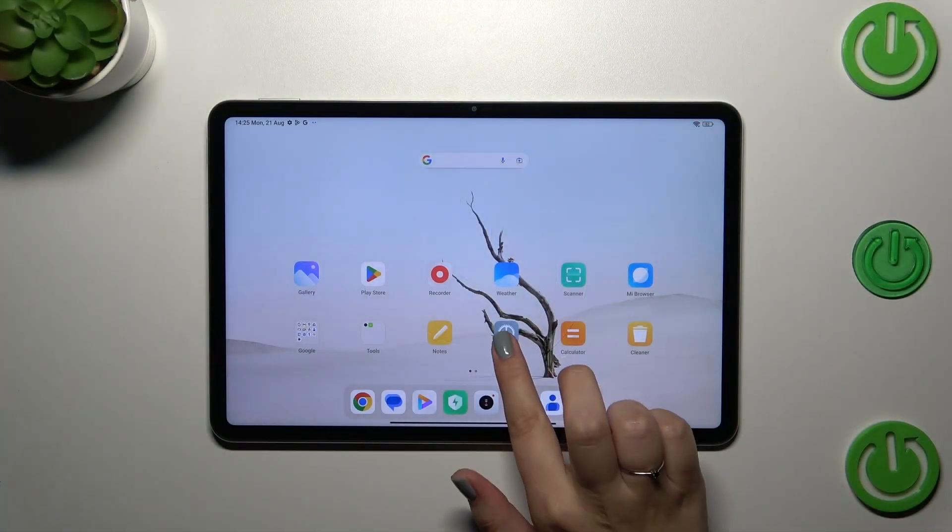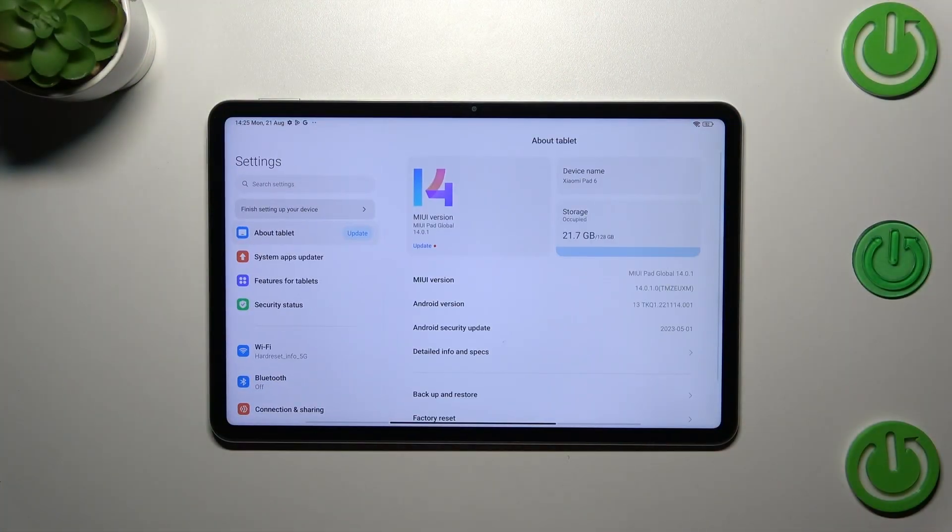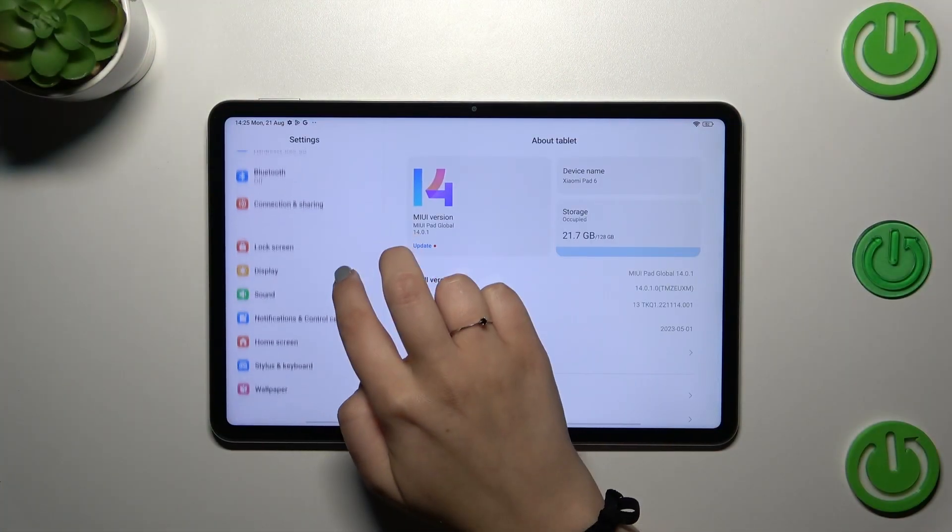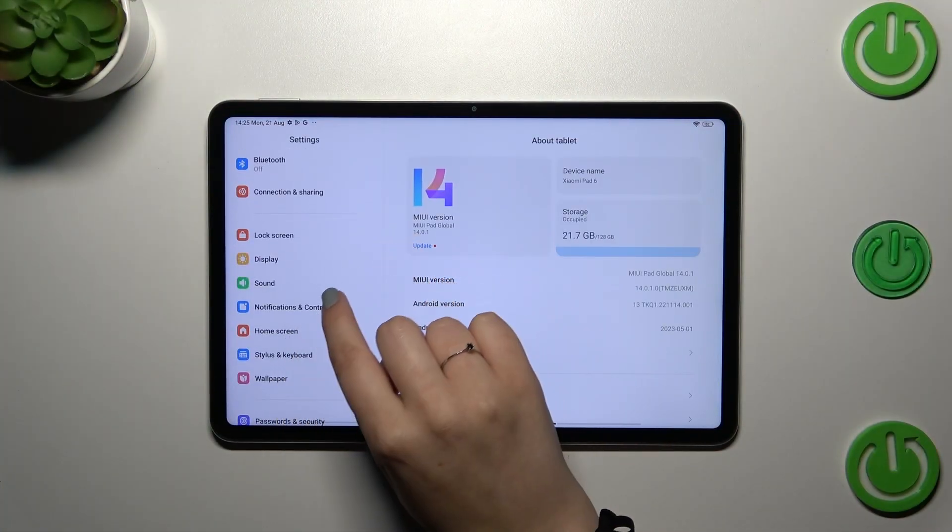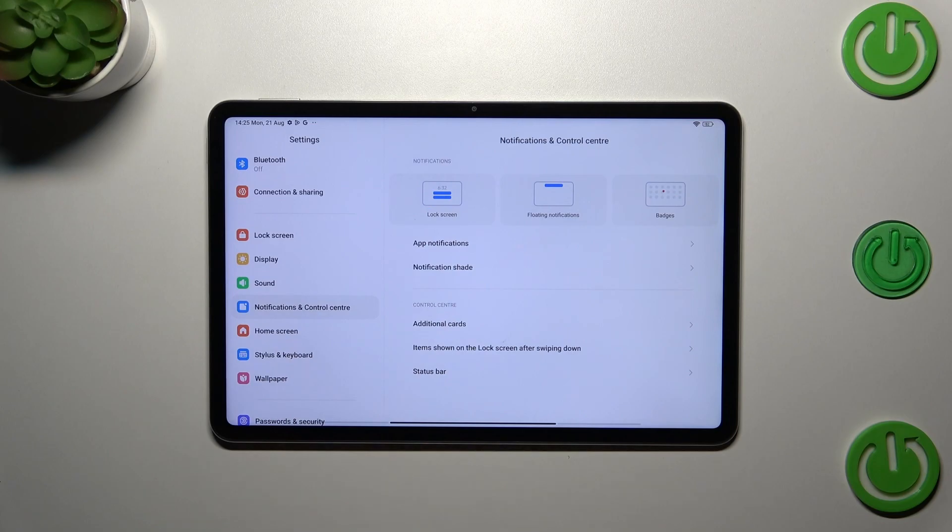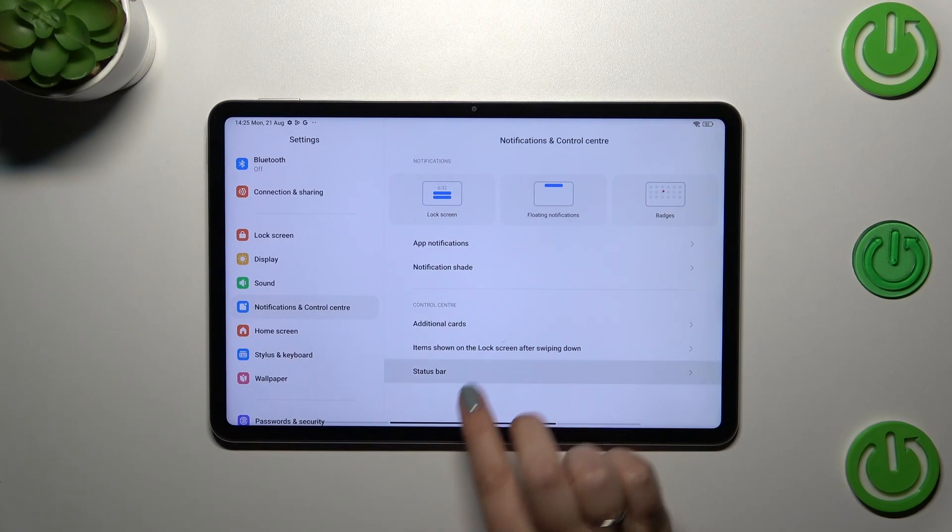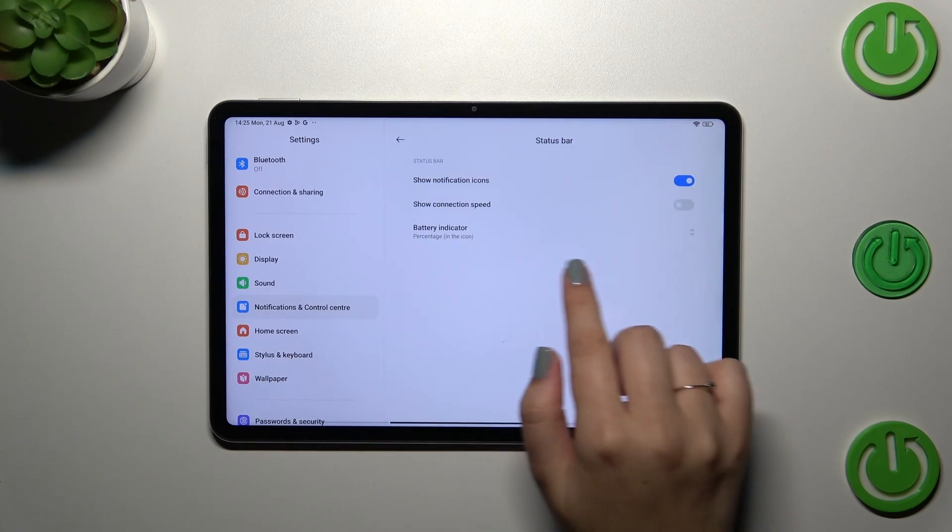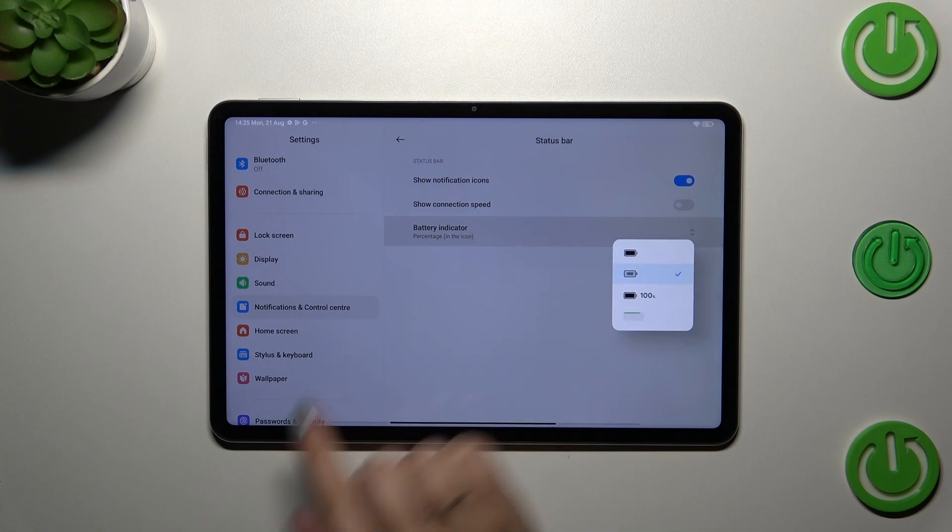Let's start by opening Settings. In the left section, scroll down to find Notifications and Control Center. Now tap on Status Bar, and as you can see at the bottom, we've got the Battery Indicator option.